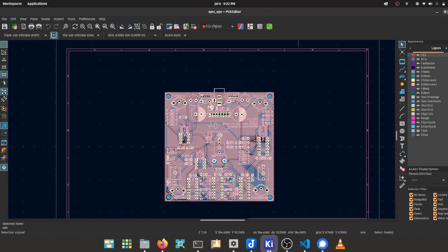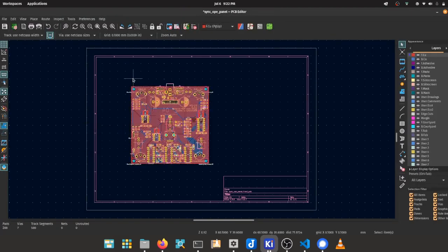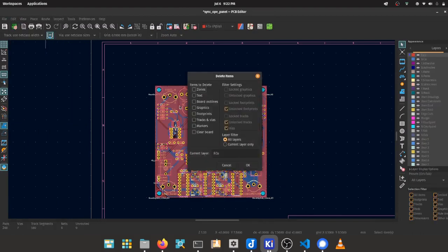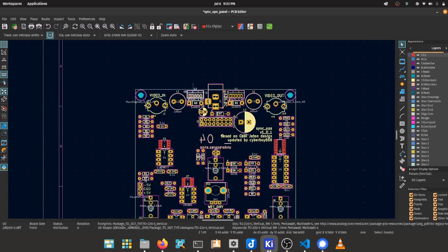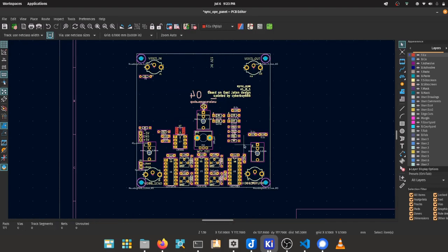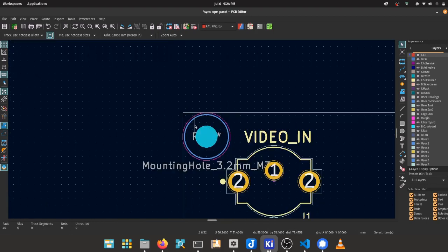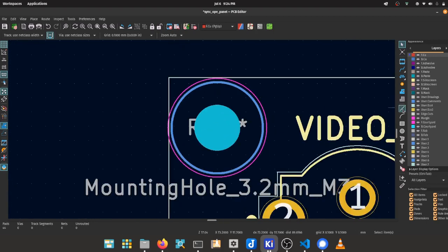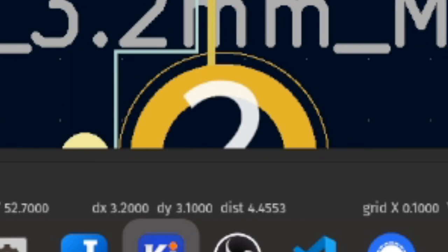I copy the entire PCB layout into a new project and delete everything except the edge cuts, silkscreen, and interface footprints. When laying things out in KiCad, I'm using this DX/DY display quite a lot. Spacebar resets it to the cursor's current position, so you can always know how far things are away from each other when you position them.